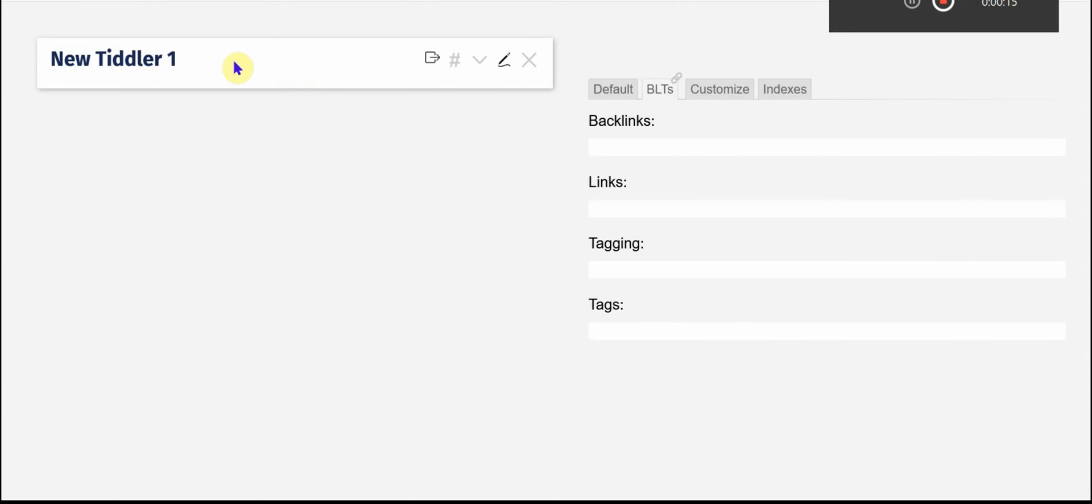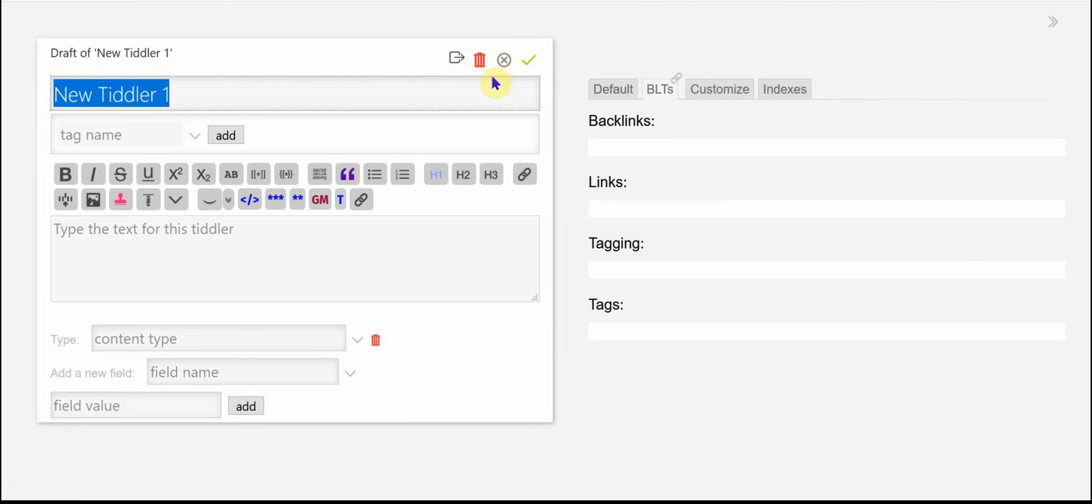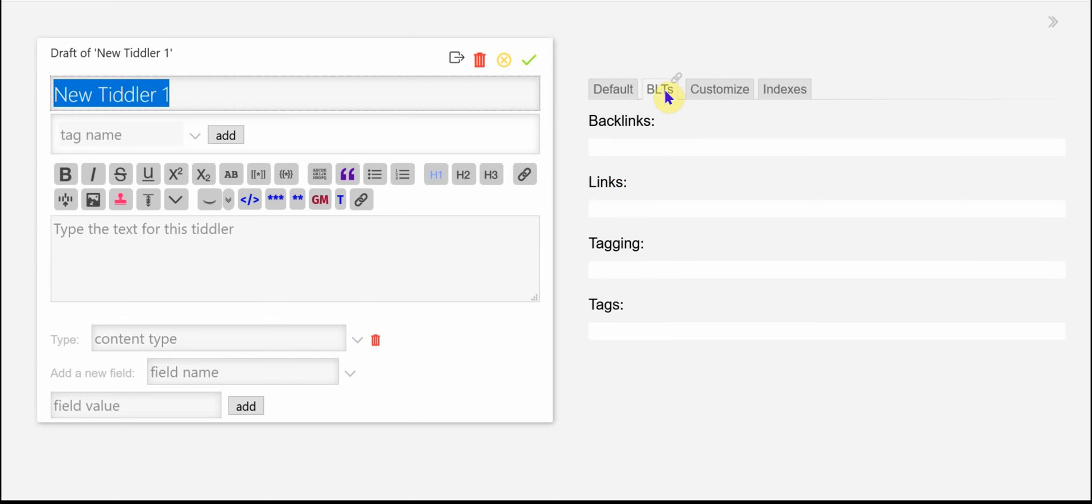You can see I have new Tiddler1 open here and I have my BLTs tab open here. BLT stands for backlinks, links, and tagging. It also stands for bacon, lettuce, and tomato sandwich.